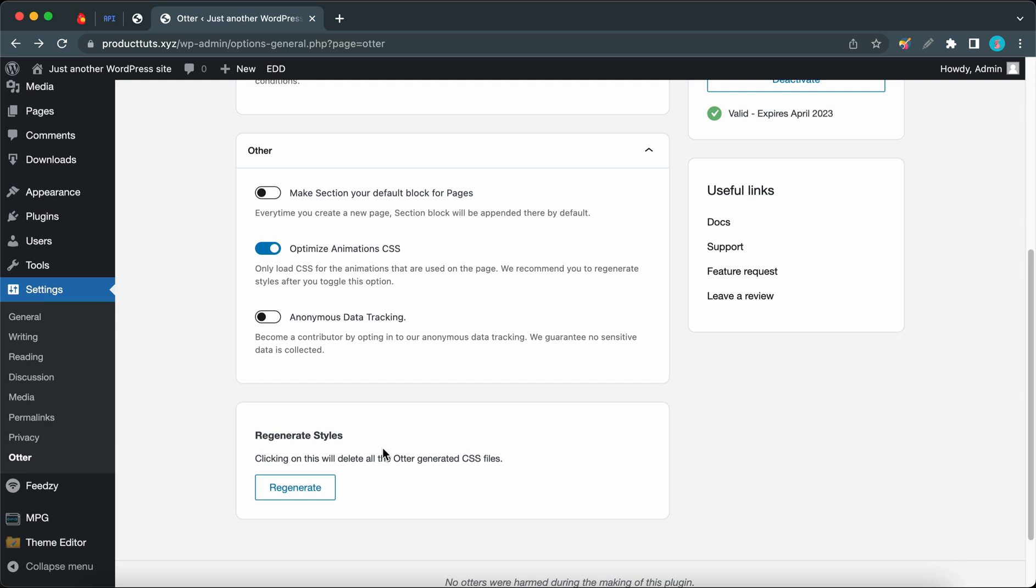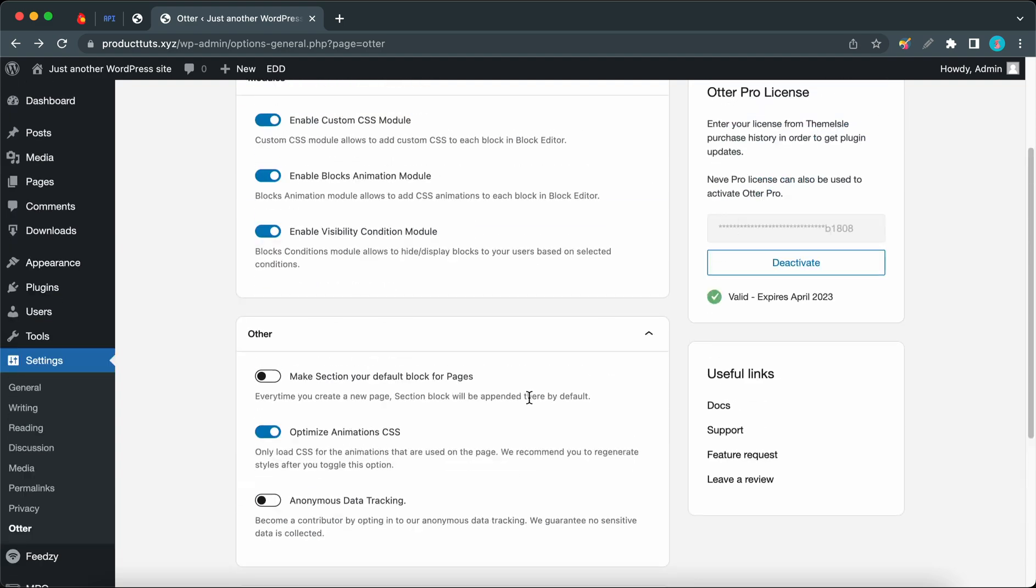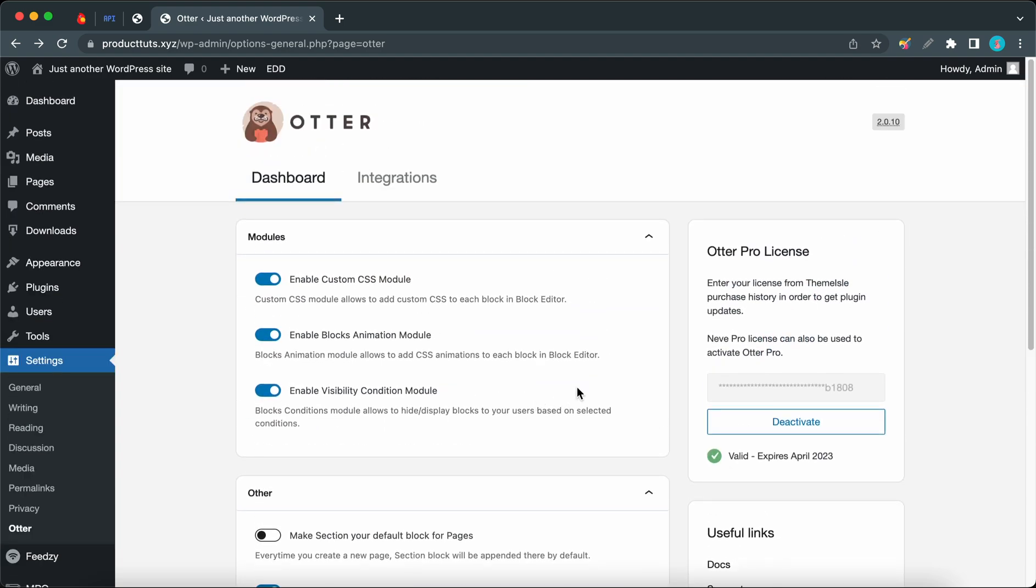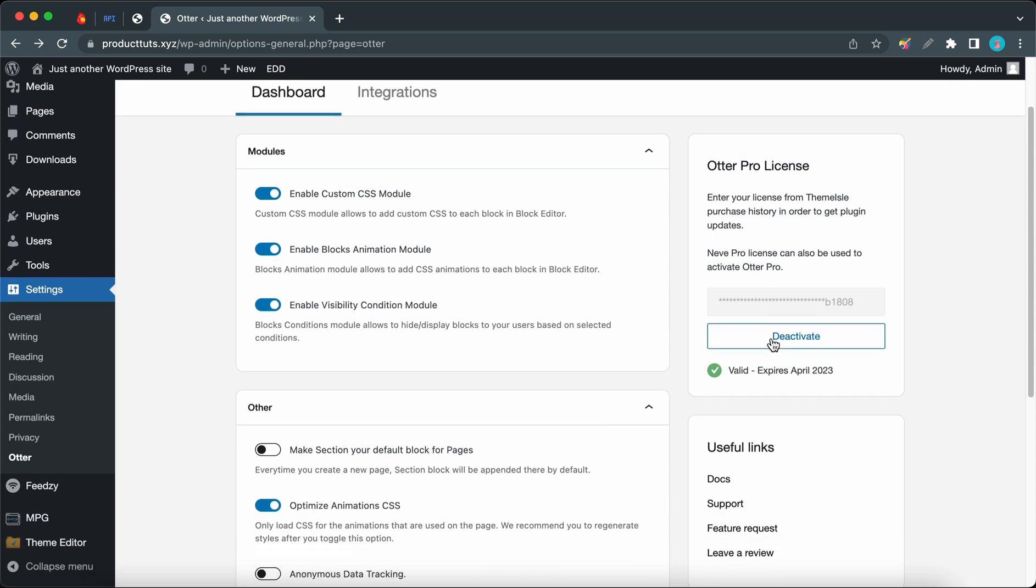Over here we have some licensing information, and this is where you can either activate or deactivate Otter Pro. Below this we can find a few useful links to the documentation page, support service, and so on.